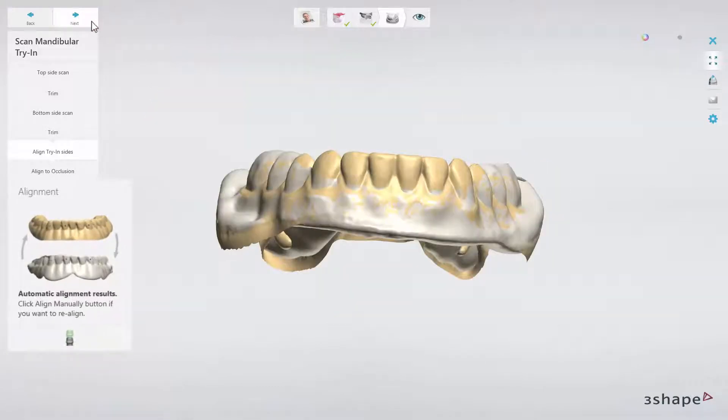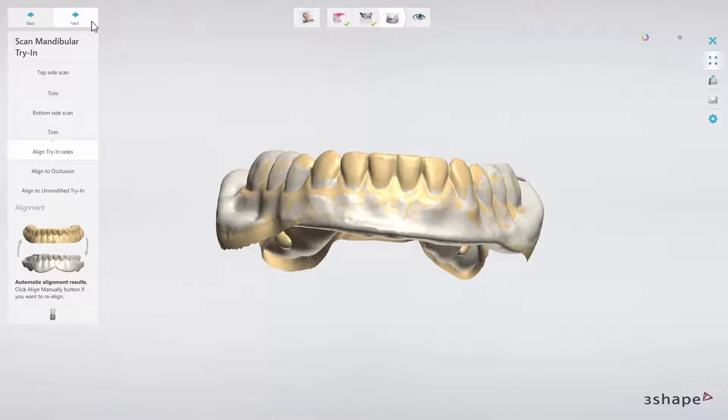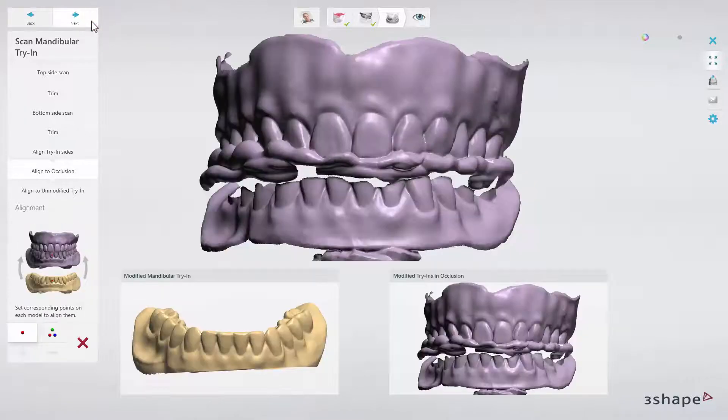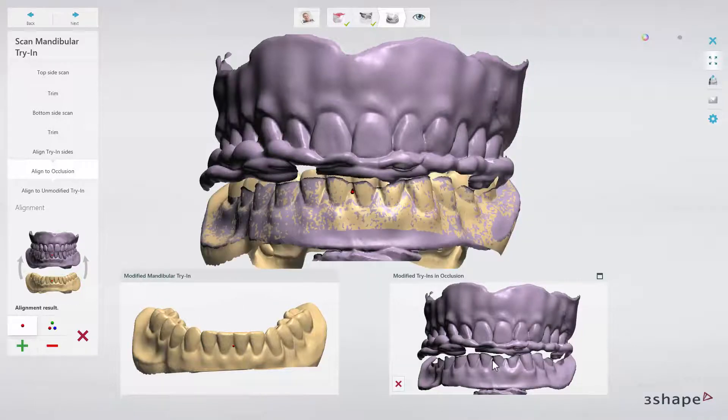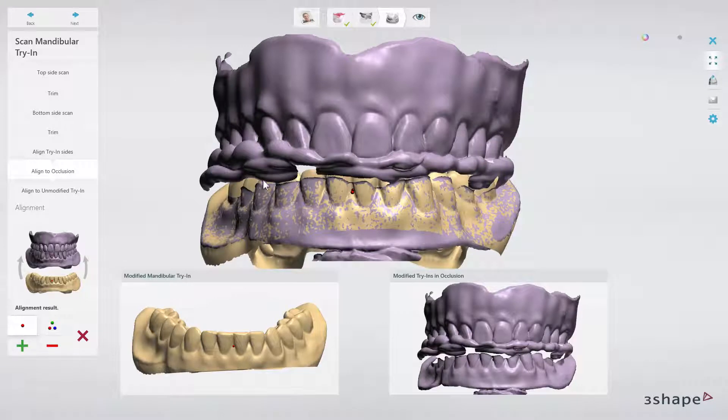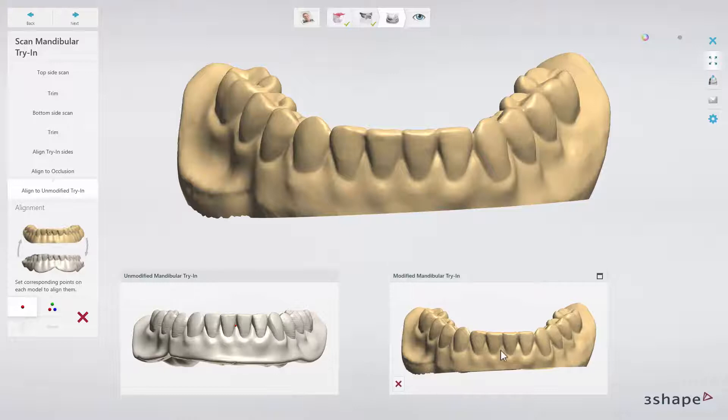When scanned, check automatic alignment of both sides. Adjust if necessary. Then click next to align the scan of the lower try-in to the new bite using one or three-point alignment. And finally, after clicking next, align the modified try-in to the unmodified try-in design.